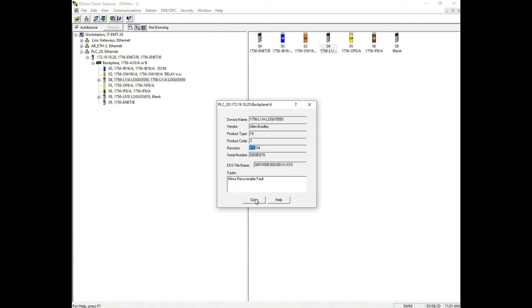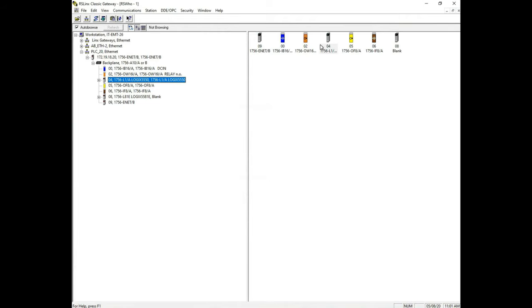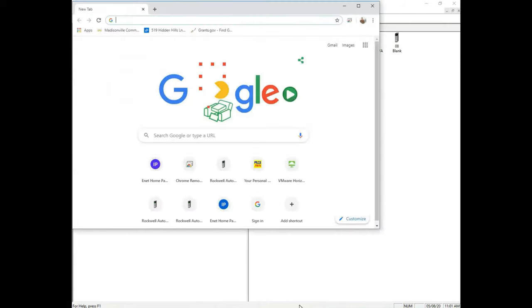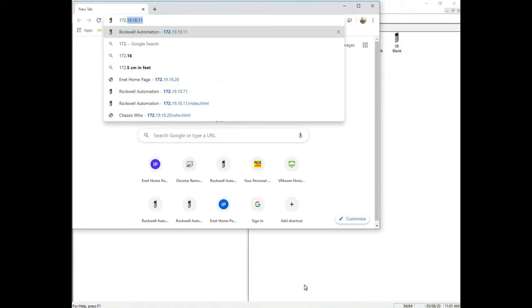You can determine that this is a much older card and we can't even program this with the new Studio 5000. We'll talk about that in the future. But I can get all this information just from an internet browser by simply entering in that same address that I entered in before.